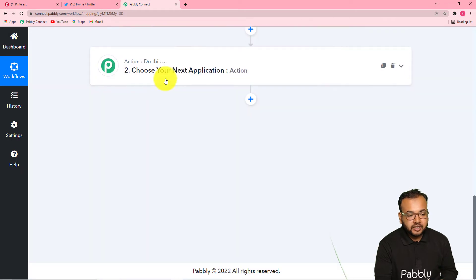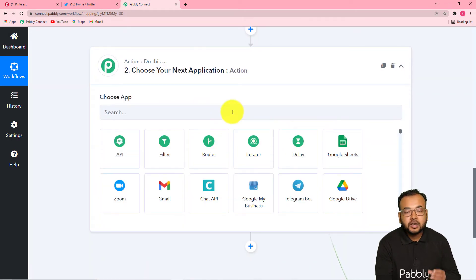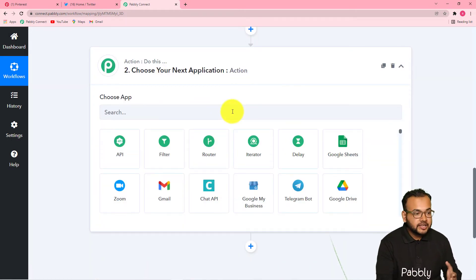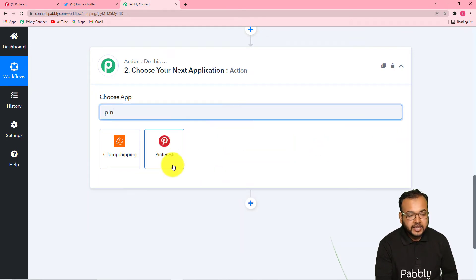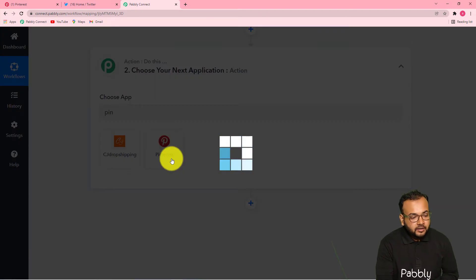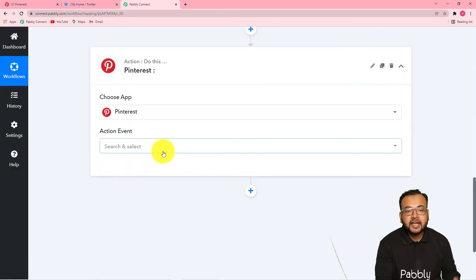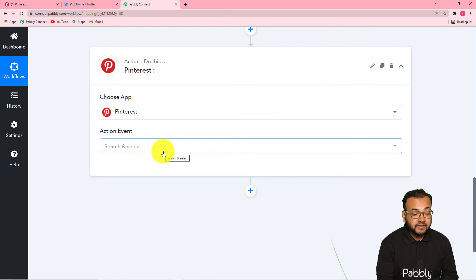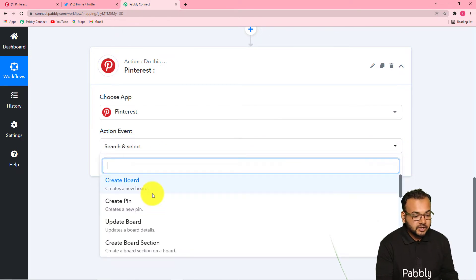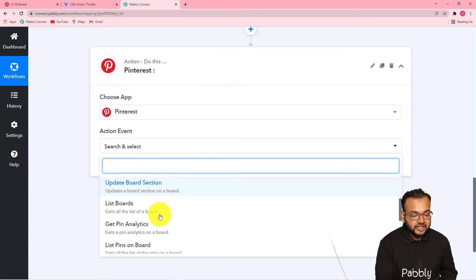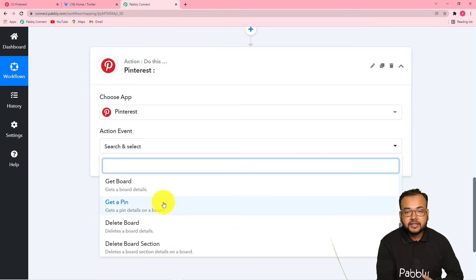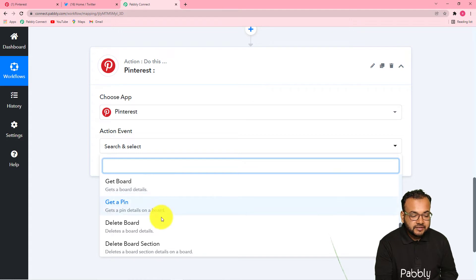Now let's create a pin of this same photo. Come to this action window and connect your action application, which is Pinterest. Type Pinterest here and you will find the logo — select it. Here you have to select the action event. The action event would be to create a pin in Pinterest. You have all these action events: create board, create pin, update board, update board sections. I am selecting 'create pin.'